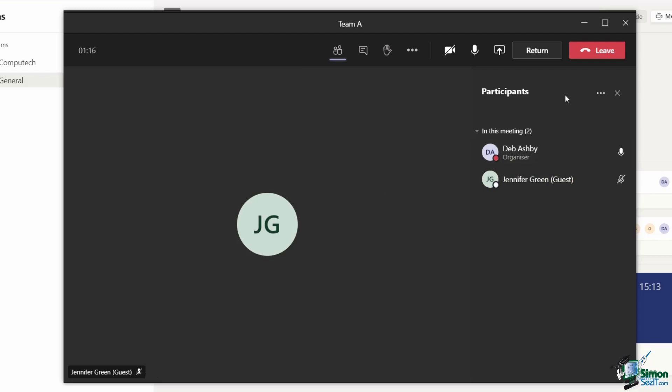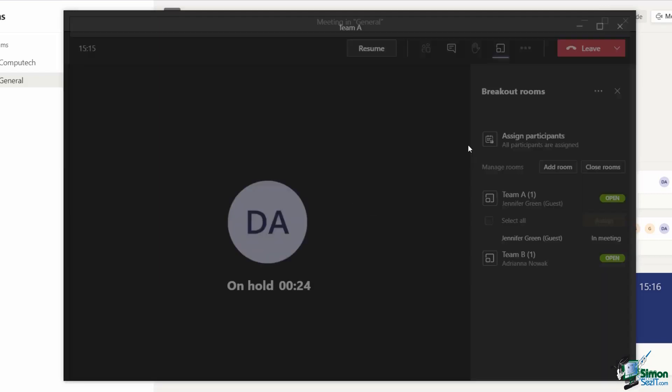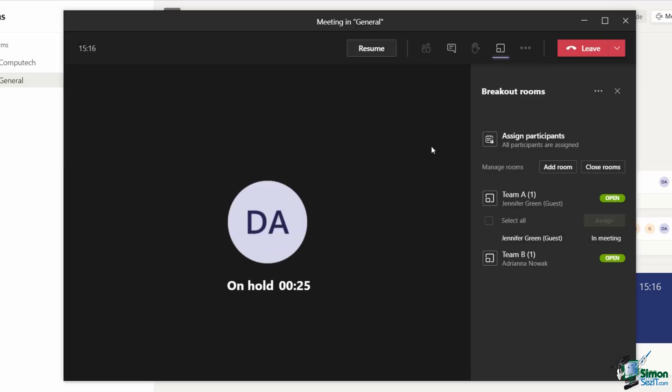And then when I'm ready to leave the room, I can just click on leave. That's going to pull me back into the main meeting.